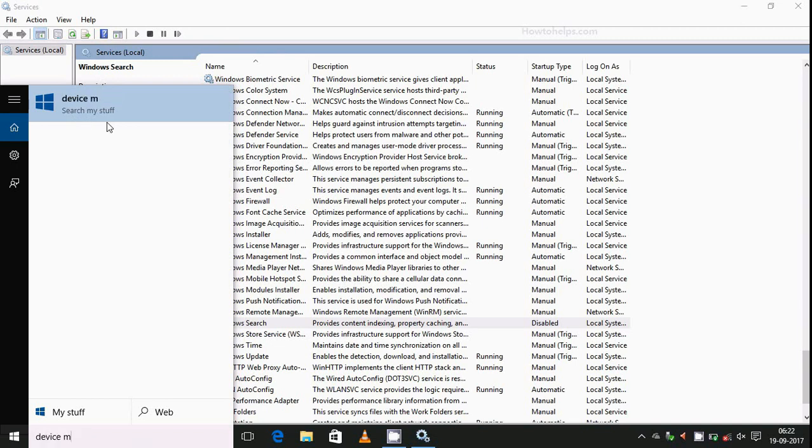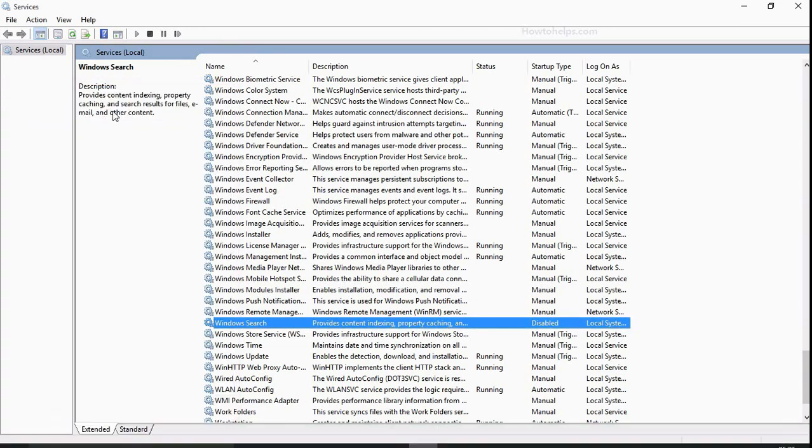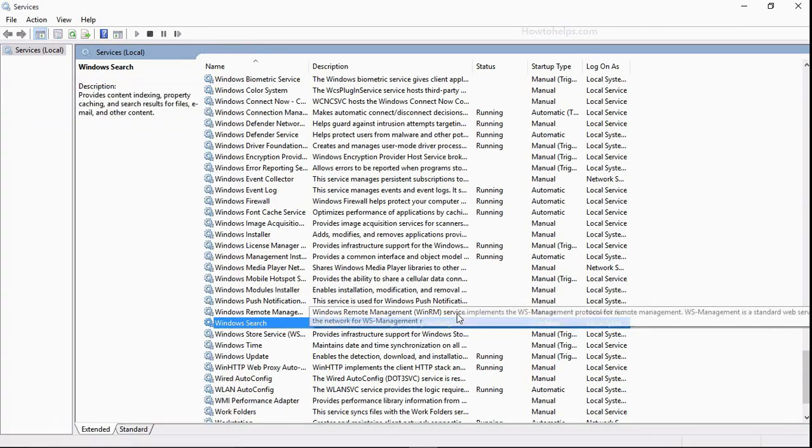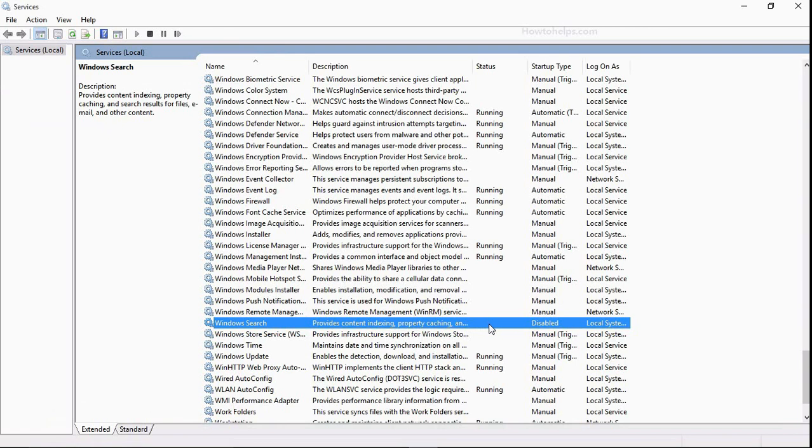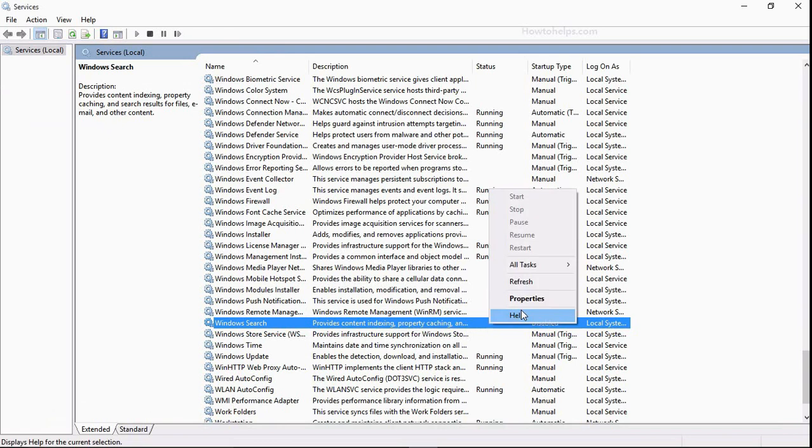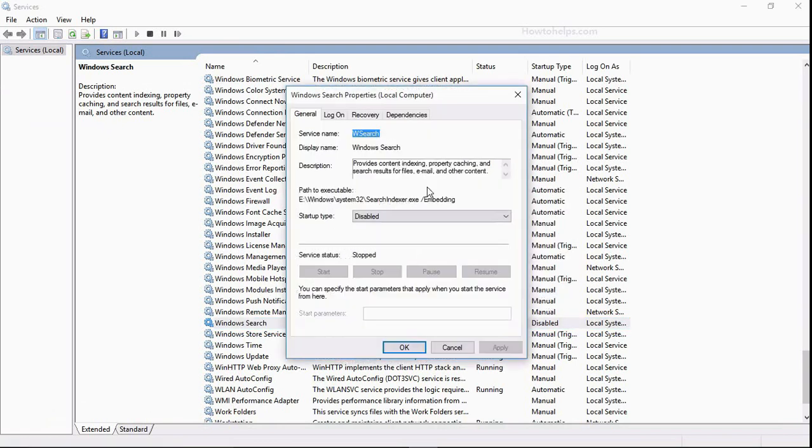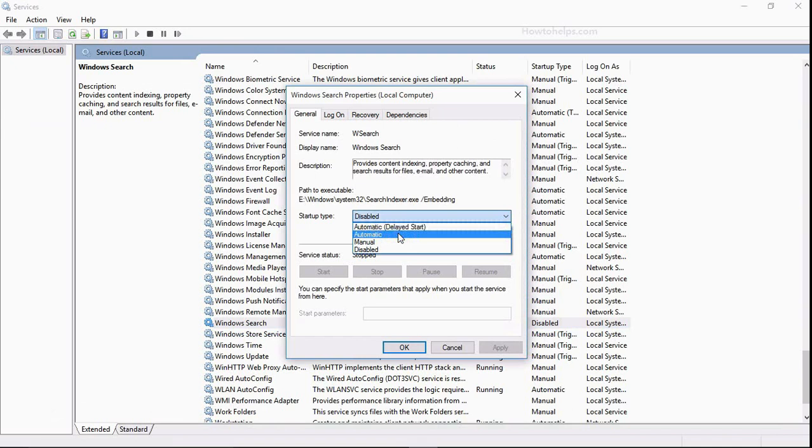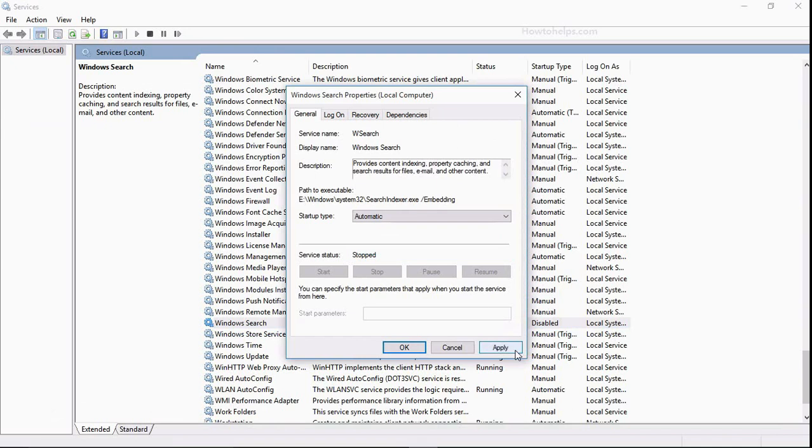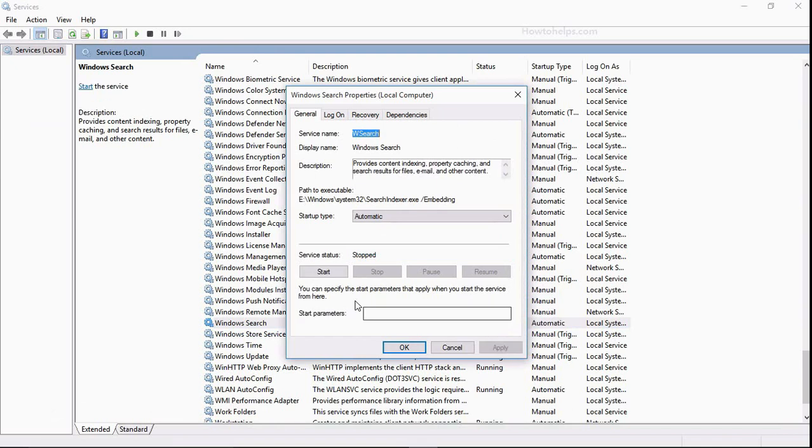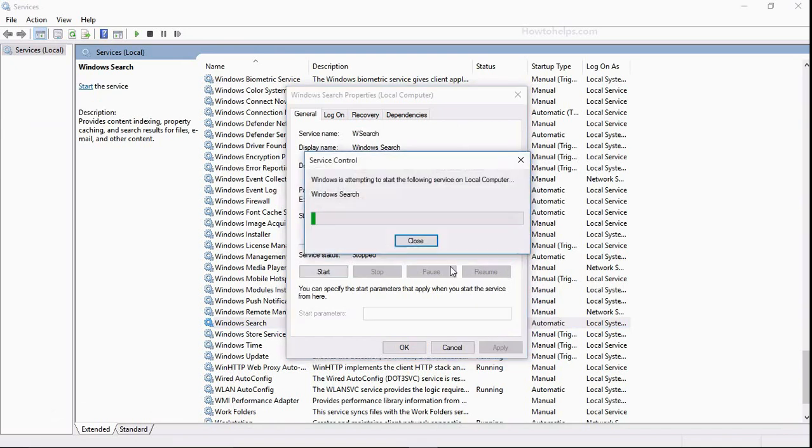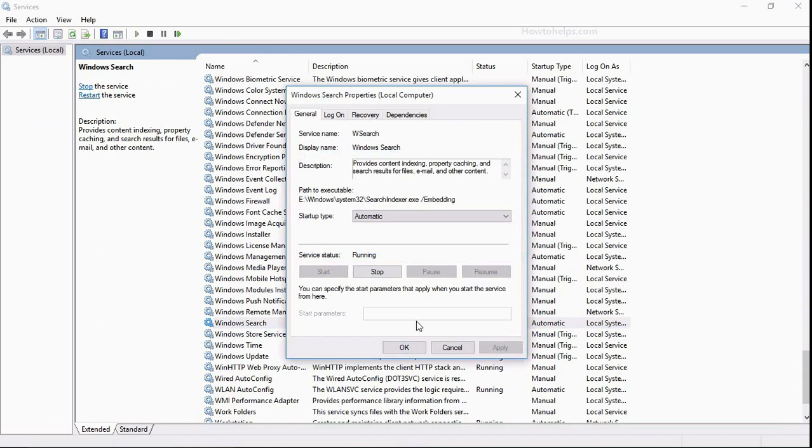If I type Control Panel, it will take some time. It is not like earlier when I just typed Control and the Control Panel app comes here. So just don't disable it, I will recommend you. So start type automatic and start this, just let this running.